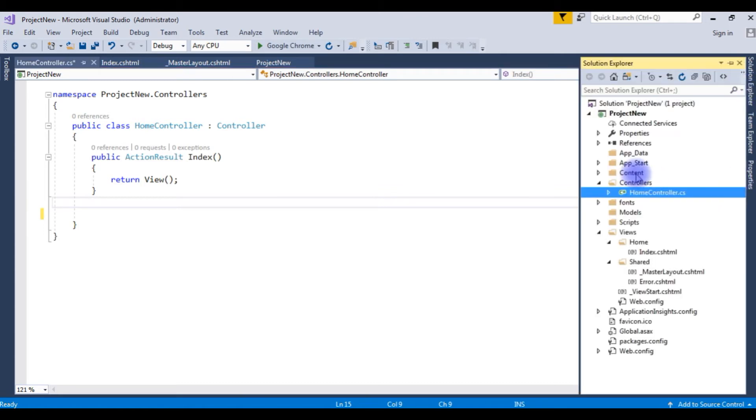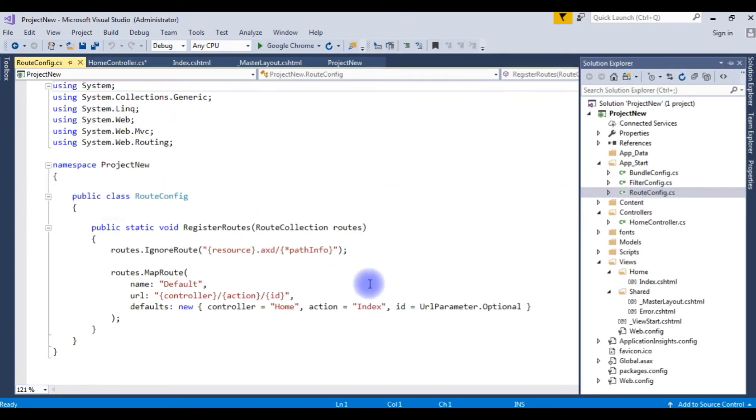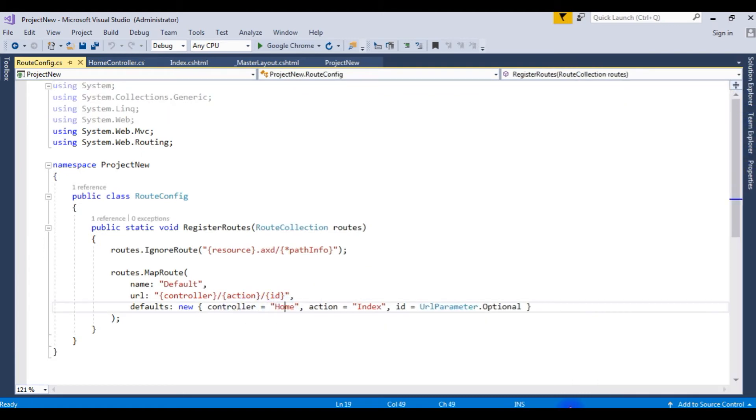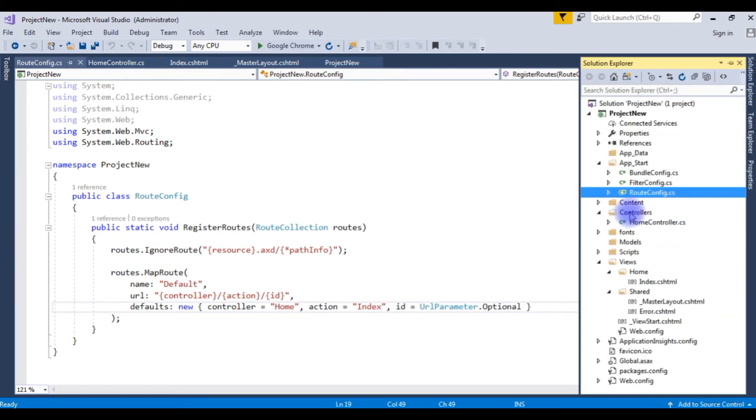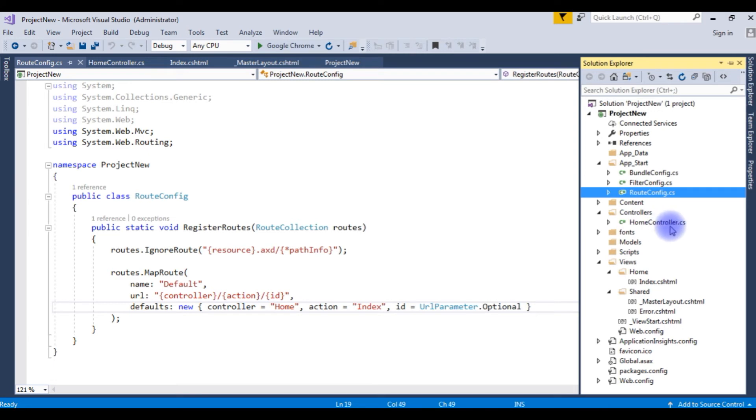And make sure in the App_start RouteConfig.cshtml, the controller name is the Home. Because here the controllers, the Home controller. Instead of Home, if you have XYZ, write XYZ. And make sure the controller name ends with the controller.